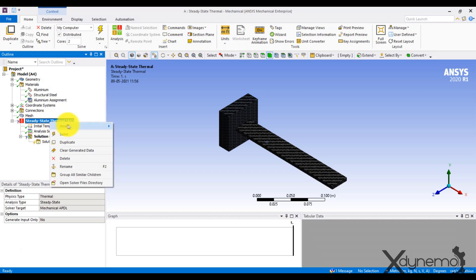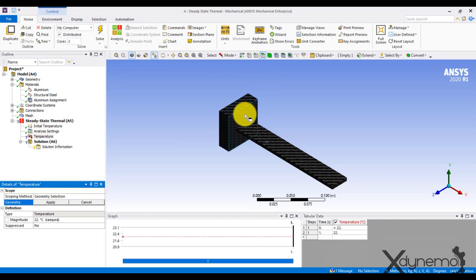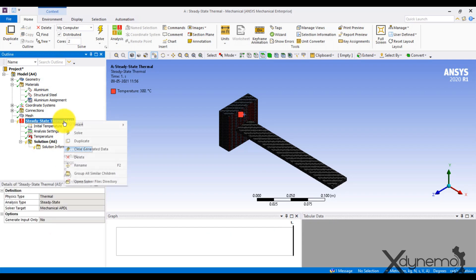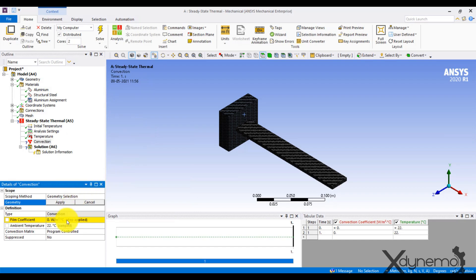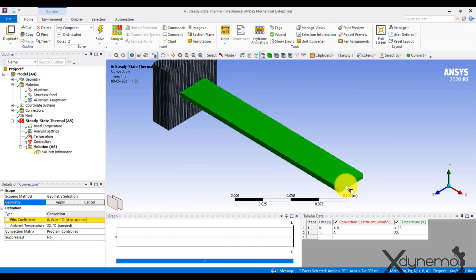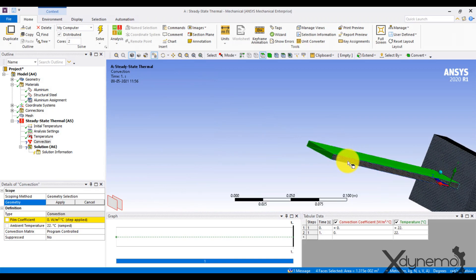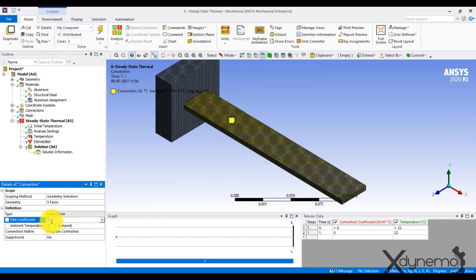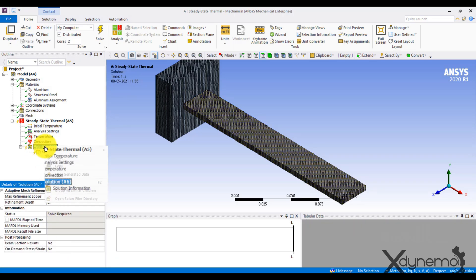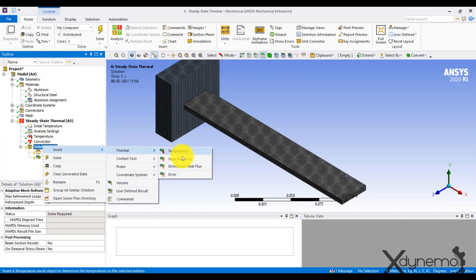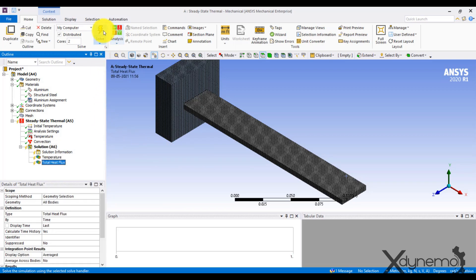Click on Steady State Thermal and insert Temperature. Select the base surface and give the temperature as 300 degrees Celsius. Now insert Convection and select all the faces of the fin. Go to Solutions and insert Temperature and Total Heat Flux.